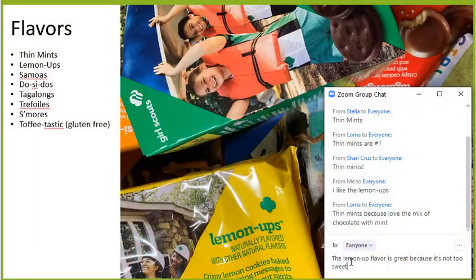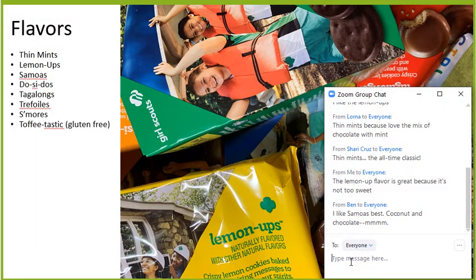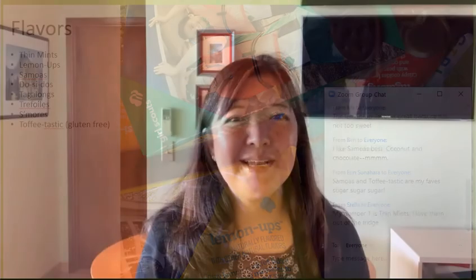Or you can do something fun like posting a picture. I have a picture of Girl Scout cookies because my daughter was selling Girl Scout cookies, and I could say, 'What's your favorite flavor?' and people could debate about that using the chat feature. You could even ask a simple question like, 'What's your favorite app on your phone?' Everyone likes to share their favorite apps and get ideas for other apps they can download — that's a great conversation starter in the chat.